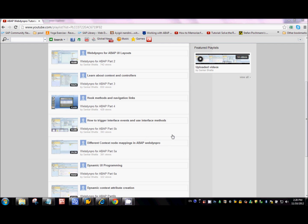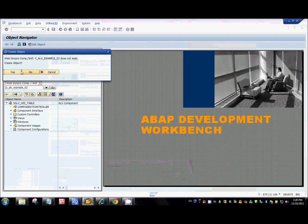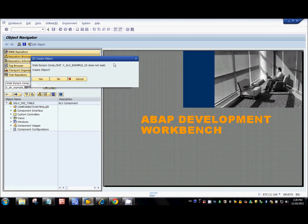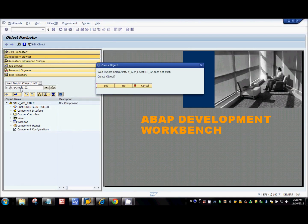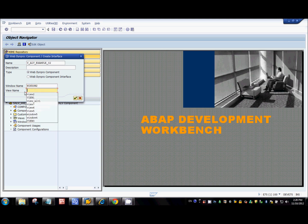Okay, let's get to the development now. I'm trying to create a component with the name ALV Example 02. I'll give the window as Window 2 and the view as View 2.